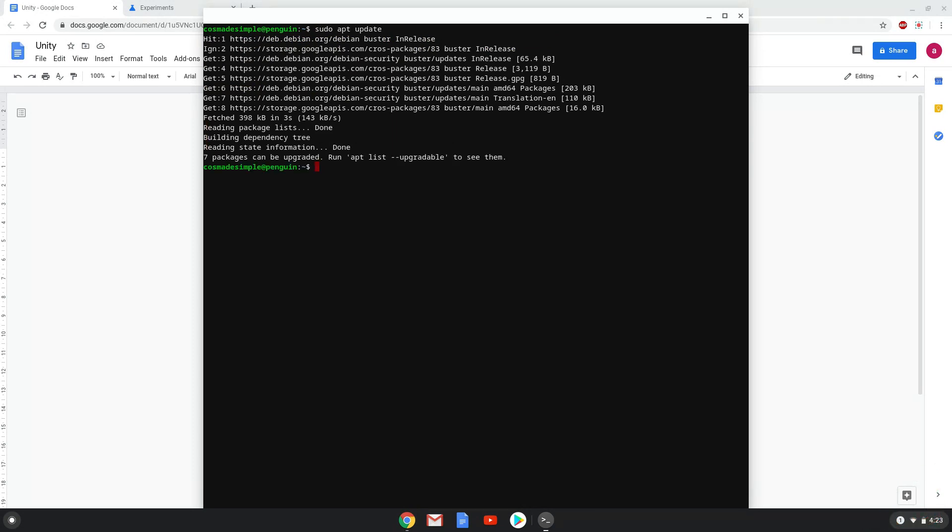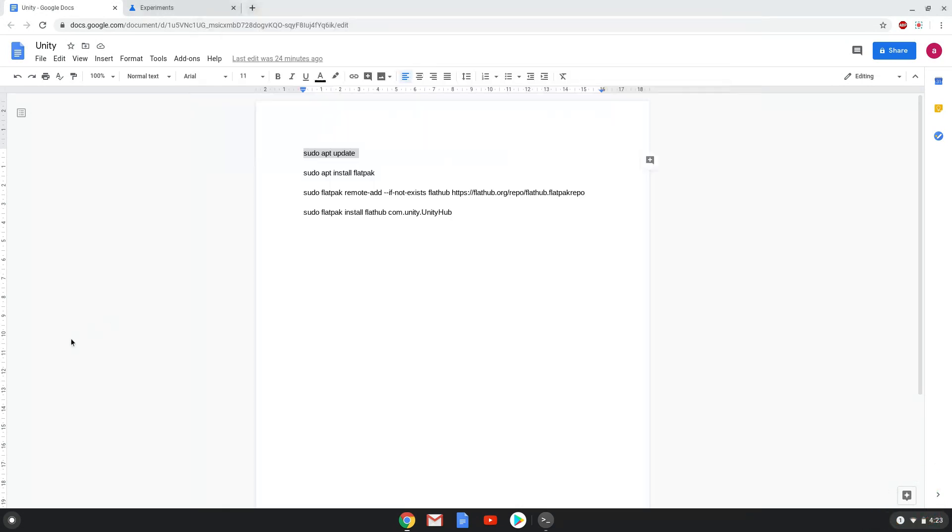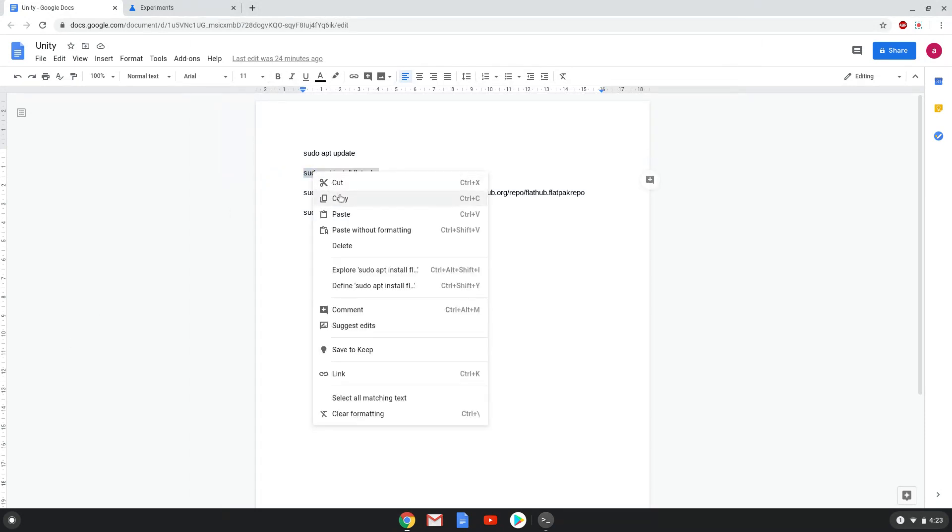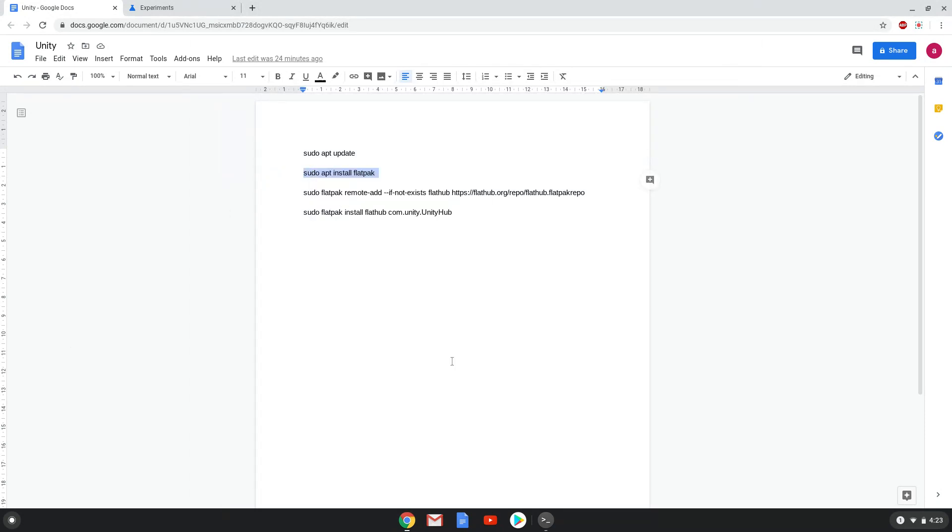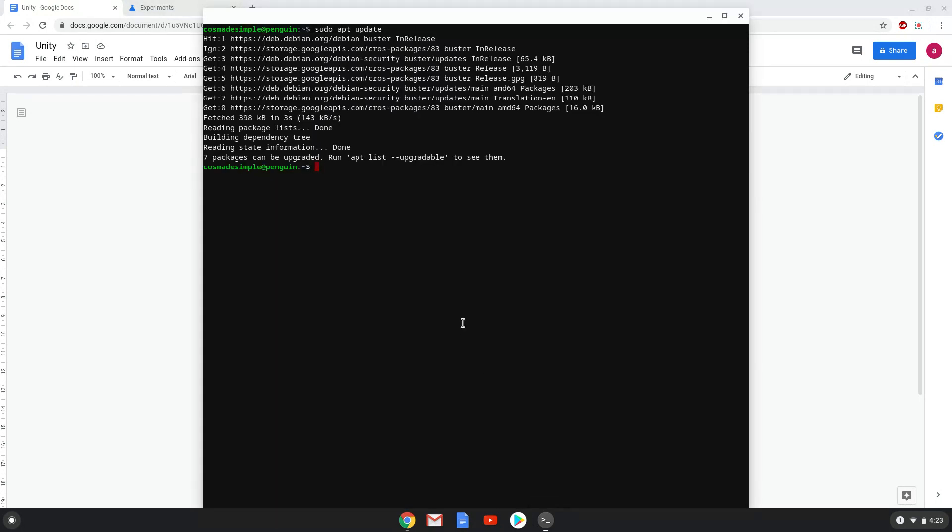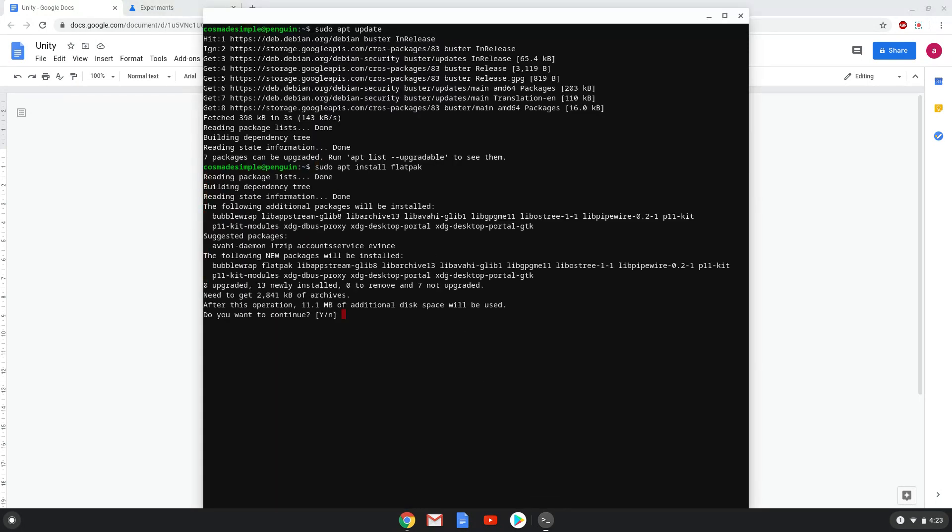Now we will install Flatpak with the second command. Press enter to confirm the installation.